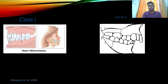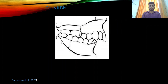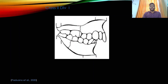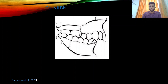The next picture shows Class 2, where the distobuccal cusp of the maxillary molar falls in the buccal groove of the mandibular molar. This is a diagrammatic representation of Class 2 Division 1 — Class 2 molar relation with proclined upper incisors and deep bite.